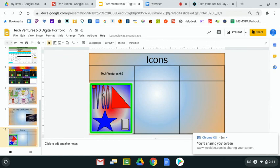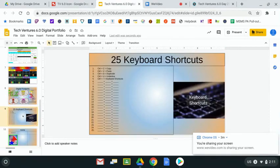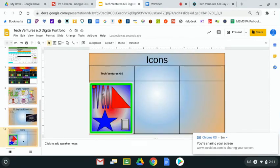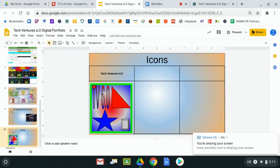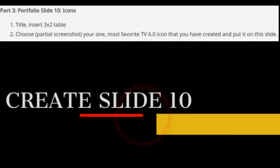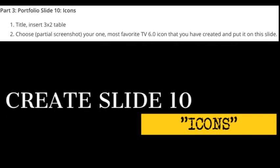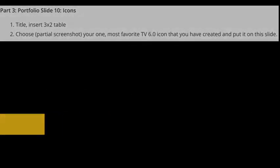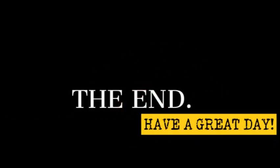Hopefully, by now, you've had a chance to finish the typing lesson called period and comma, finish 25 keyboard shortcuts, also create our new slide 10 called icons, and put your favorite Tech Ventures 6.0 icon onto this slide. We'll see you next time.